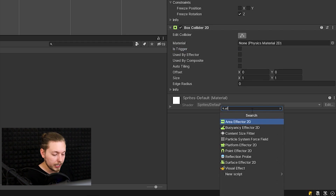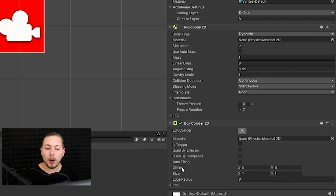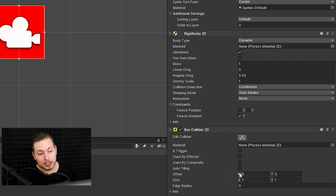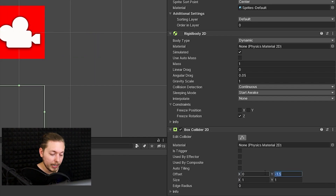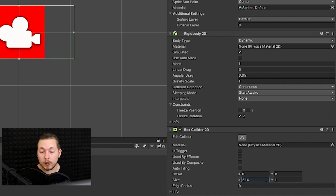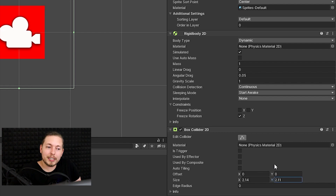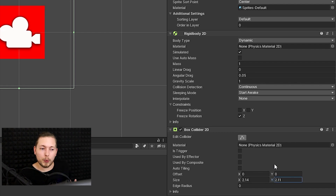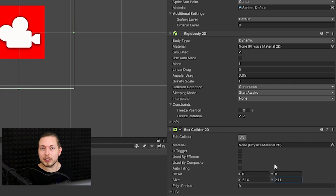Offset lets you adjust where the collider sits relative to the object. Size lets you increase the width or height of the collider. If you're working with a circle collider, this will be called Radius instead. With that, you know the basics of adding physics and colliders to objects in Unity. Scripting — like actually moving the player around like in a real game — is something I'll cover in a separate video. I hope you enjoyed this and I'll see you in the next one.